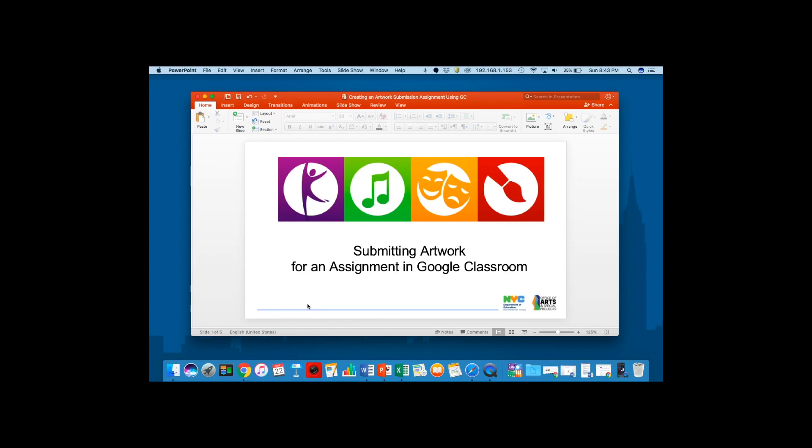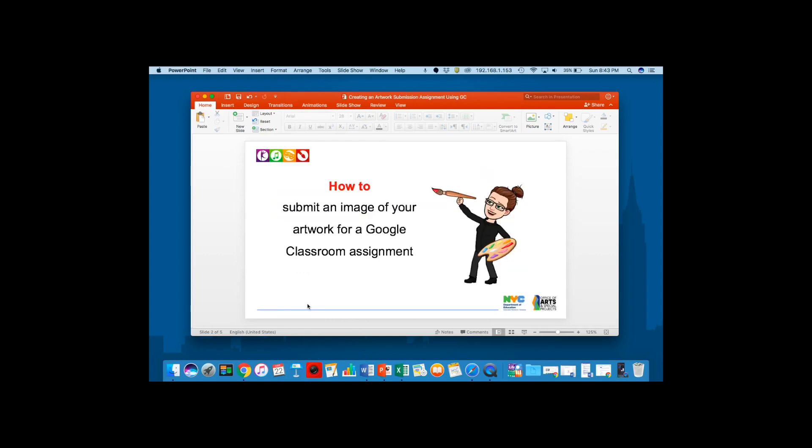This is Jess from the Arts Office. Today we're going to take a look at how to submit an image of your artwork for a Google Classroom assignment.